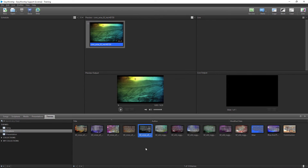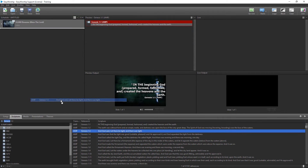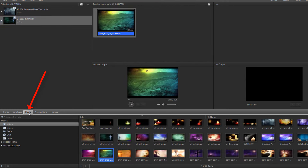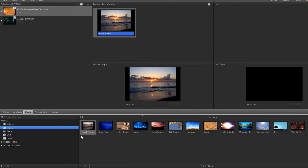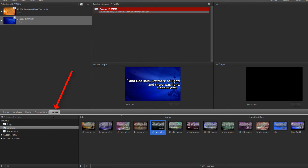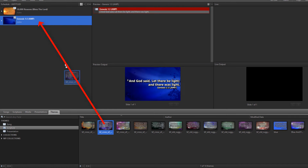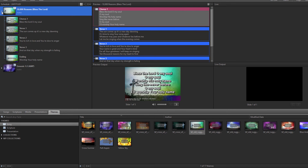Third, changing the background for a song or scripture in your schedule. When you change anything with a song or scripture in your schedule, it's just a temporary change, only for that schedule. When you have a song or scripture in your schedule and you want to change the background, click the Media tab and drag and drop any video, image, or feed onto that song or scripture. If you want to change the theme for that item, click the Themes tab and drag and drop a song theme onto the song or a scripture theme onto the scripture. You can also expand the song or scripture in the schedule if it has multiple slides and drag and drop a background to a specific slide.